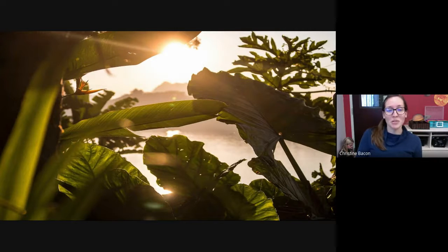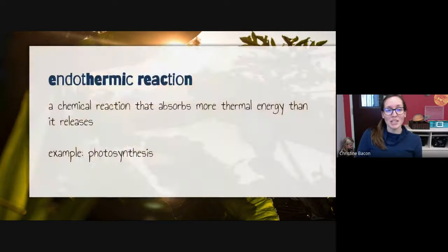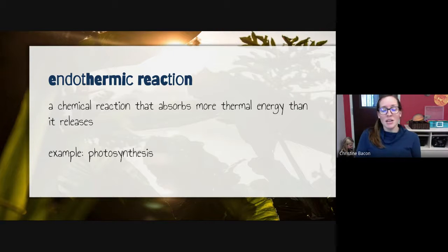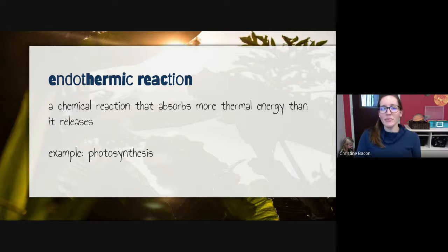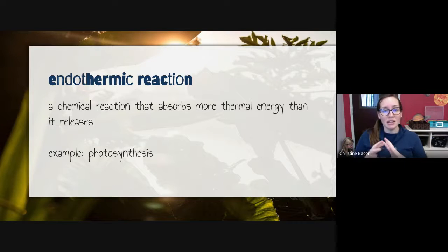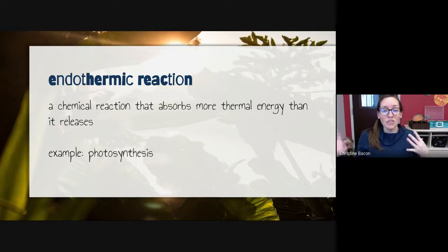An endothermic reaction is the opposite — it's a chemical reaction that absorbs more thermal energy than it releases. An example of this is photosynthesis. I take the energy from the sun in the form of light and radiation, and that causes chemical reactions where that energy is then stored as sugar.